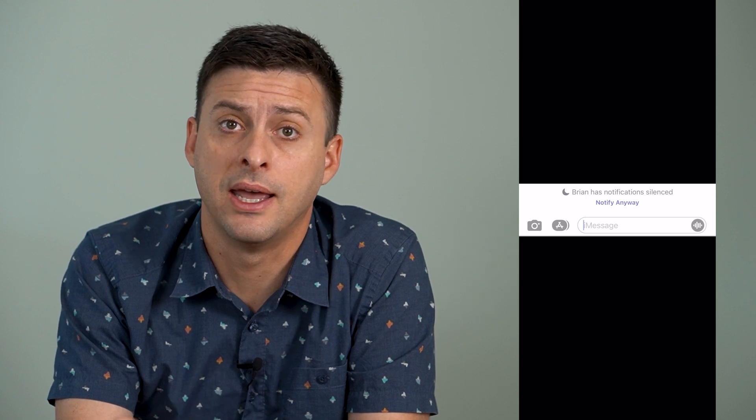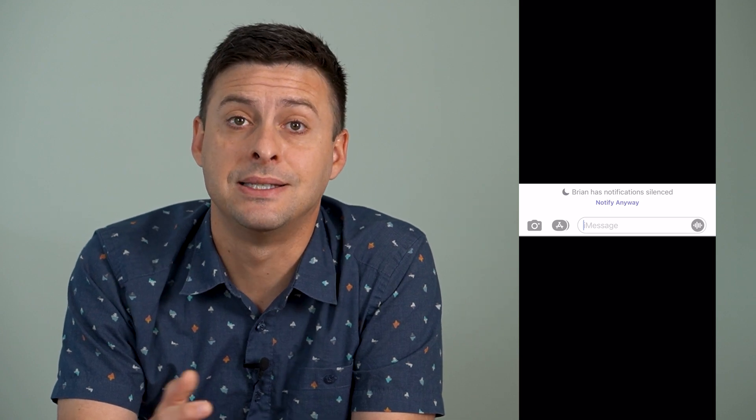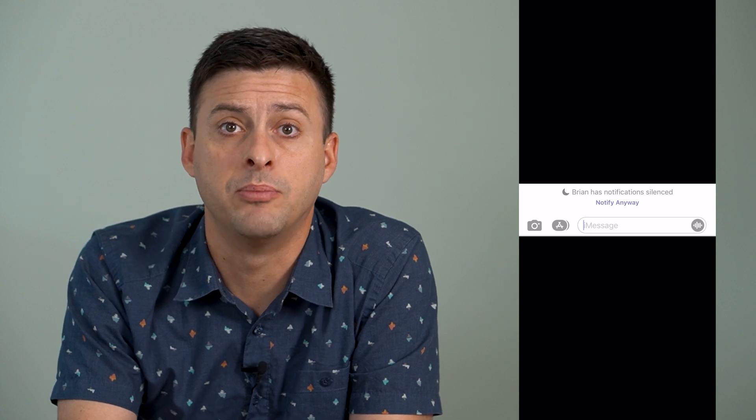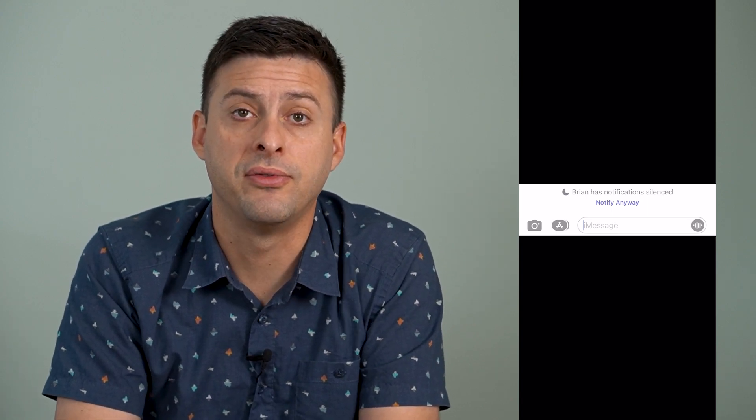I'll walk you through what that means, how to turn it off, how to turn it on on your phone. One thing to keep in mind: if you message somebody and you see this, that is because this specific other person has silenced all their notifications. They have a focus mode turned on like Do Not Disturb and they specifically don't want to be bothered. However, you can tap that notify anyway button if it's an emergency and it will bypass the silenced notification and send it anyway to that specific person.